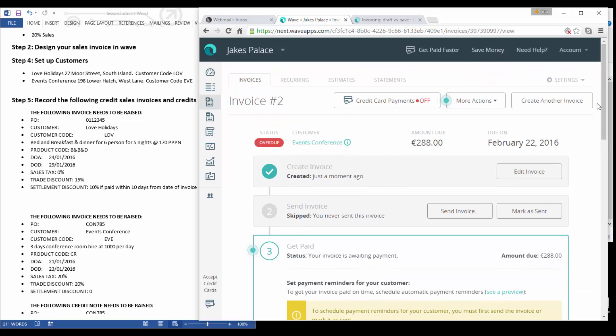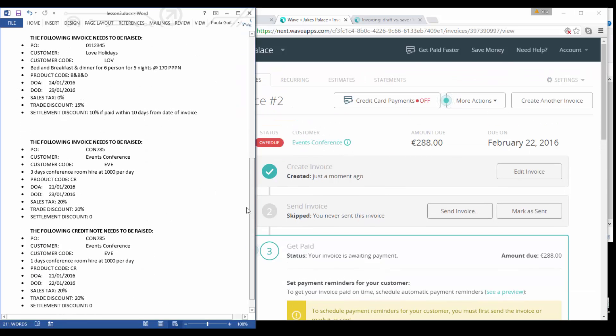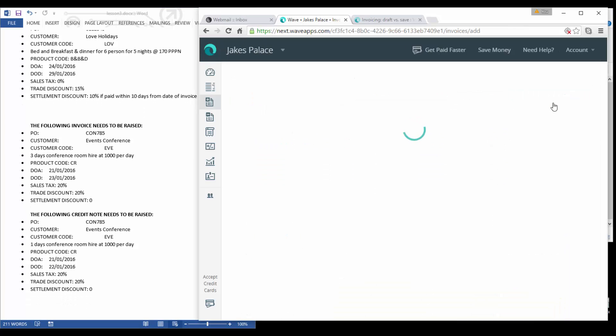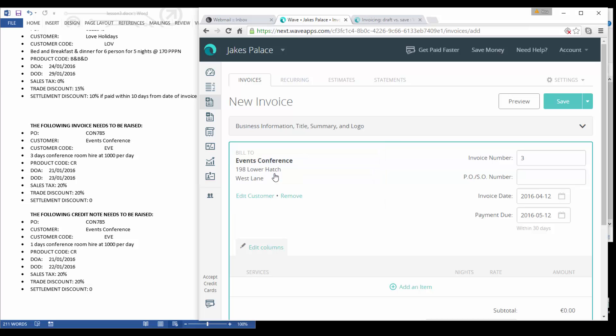Once we've approved this invoice we can then go on to send the invoice and collect payment as we discussed earlier on. Now the last invoice that we have to set up is actually not an invoice, it's a credit note. So let's add another invoice and I'll show you how to actually add a credit note. Let's add our customer and we're going to select Events Conference.